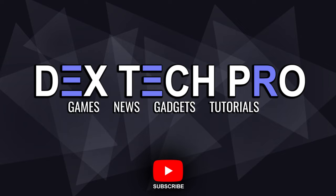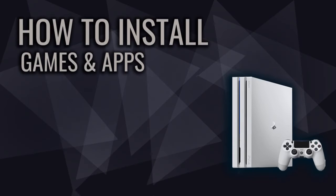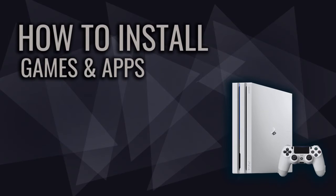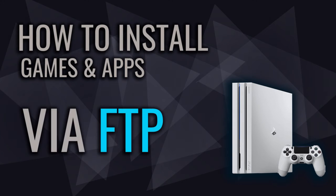What's up peeps, TechSecPro with a new one. In this video tutorial, I'm gonna be teaching you how to install games or apps on your jailbroken PlayStation 4 via network by file transfer protocol or FTP client.